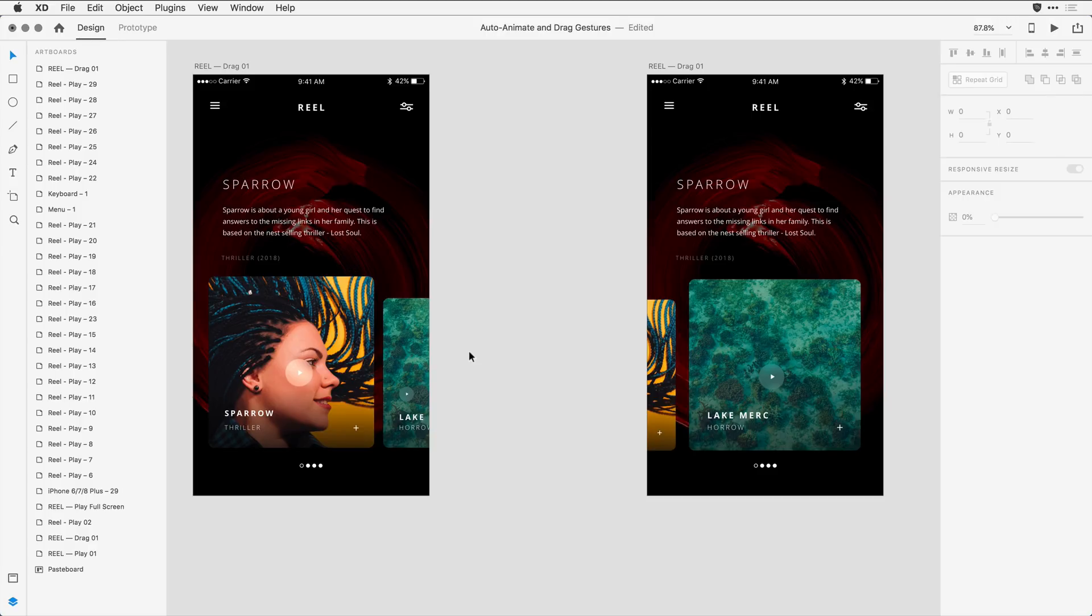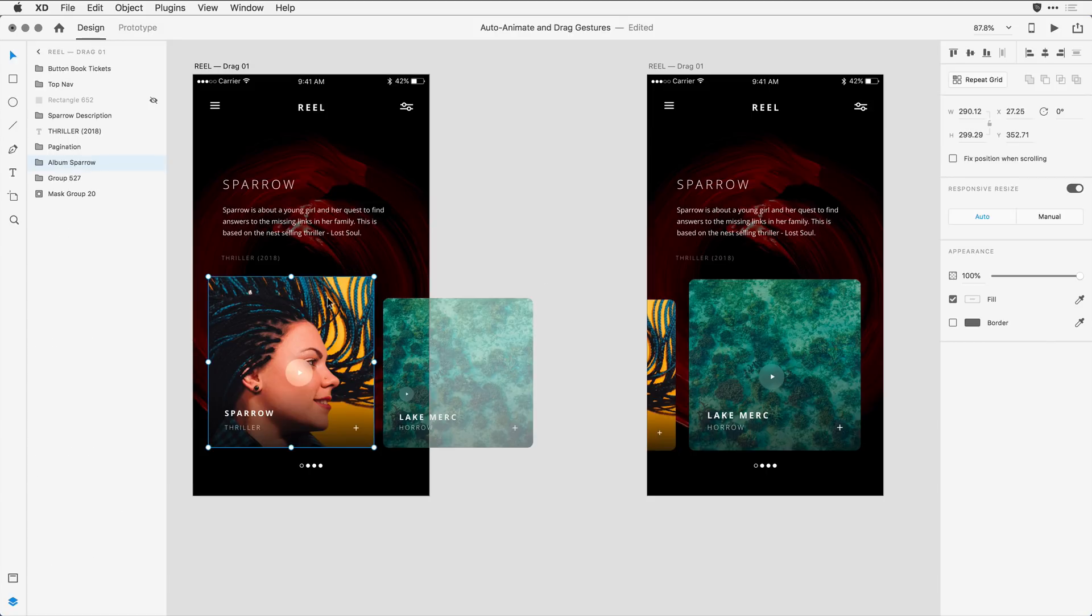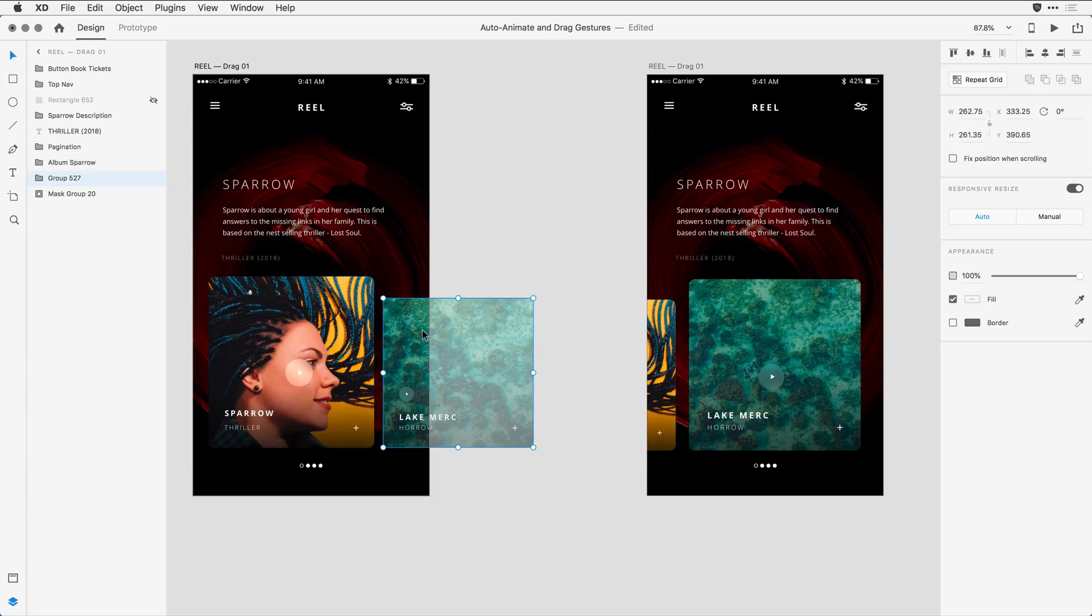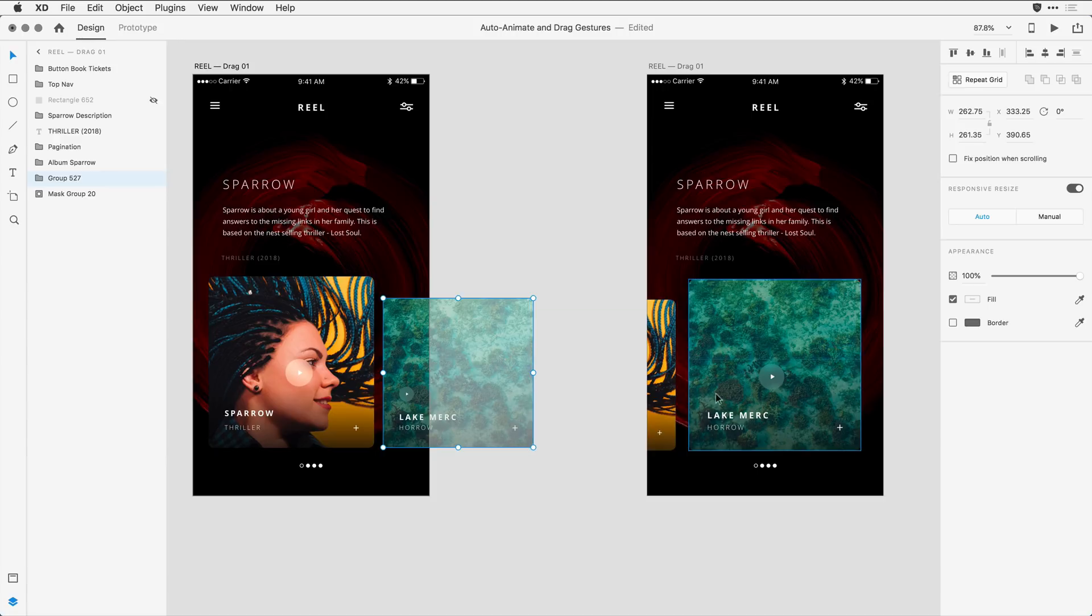To achieve this carousel effect, I've duplicated the first artboard a second time, and you'll notice the differences: the main album becomes smaller and moves towards the left. The smaller album on the right becomes larger and moves towards the center. Things like the play button move from the lower left-hand corner to the center of the design.